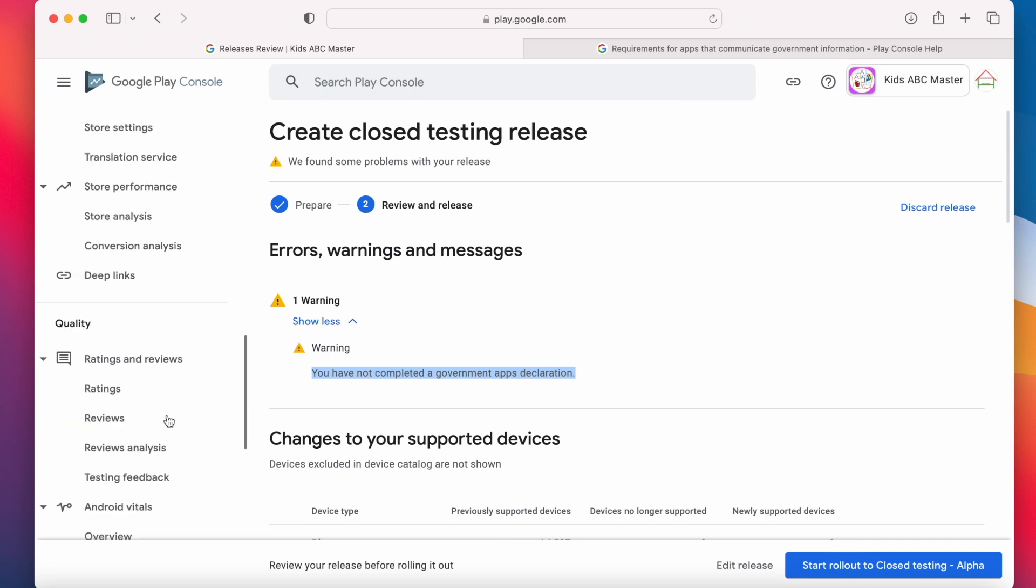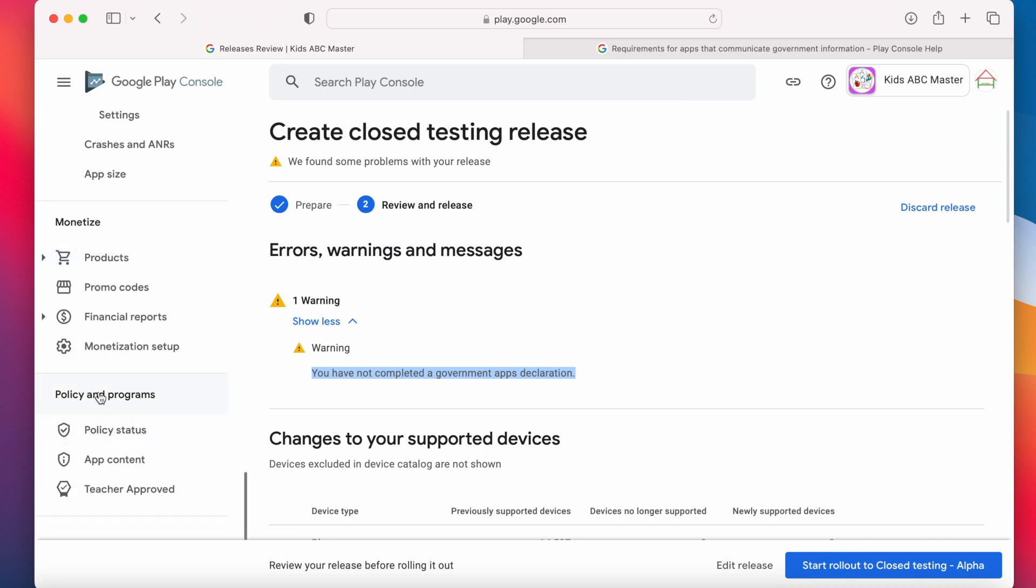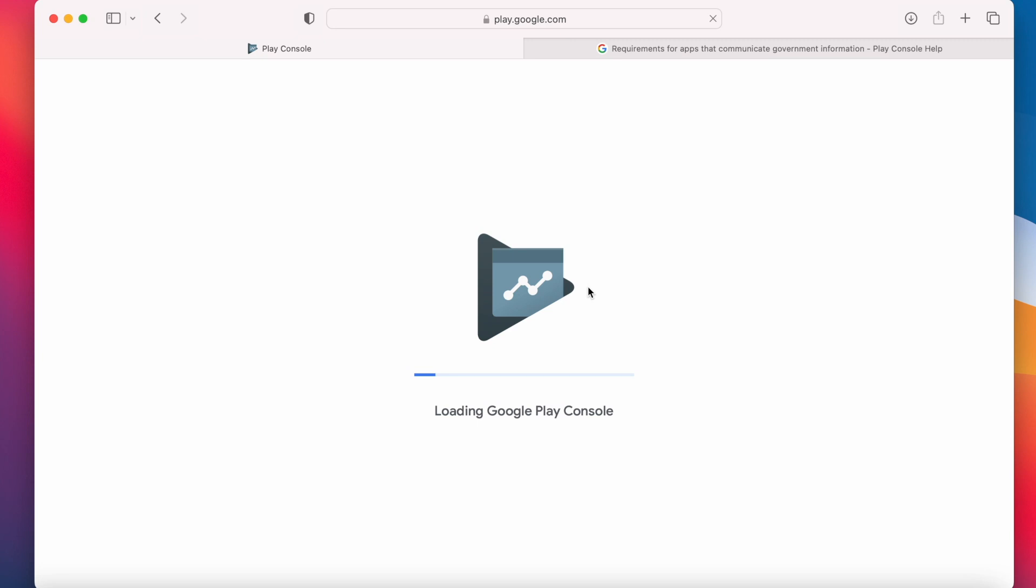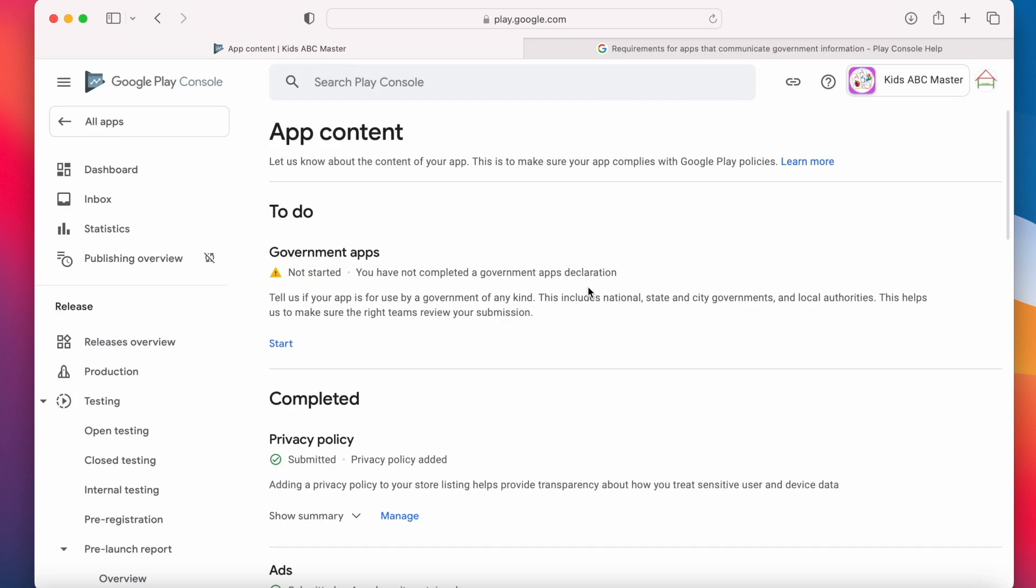Go to policy and programs section, app content page. See here there is a task for government apps which is not yet submitted. But if you don't find this in app content page, just refresh the page once, then it will be visible for you.